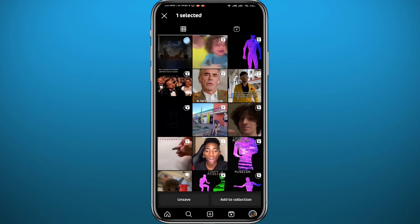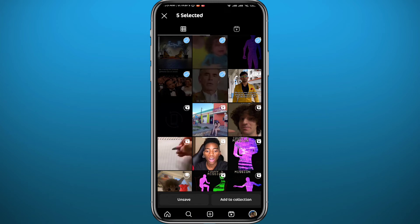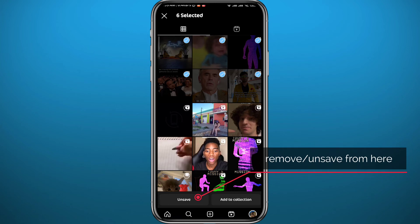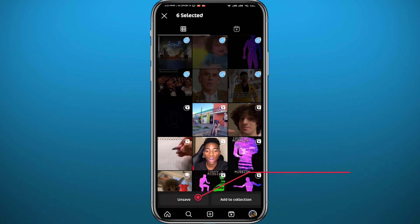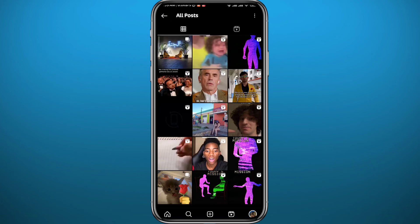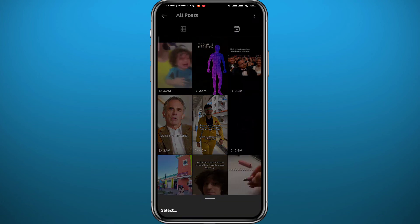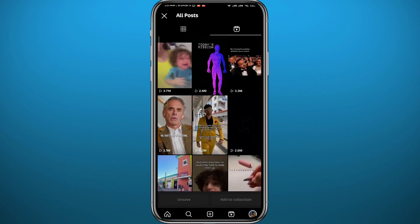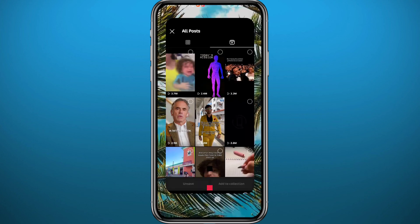Now tap on the posts you want to delete from the list. You can select every single post and then tap Unsave at the bottom left corner of the screen — they will be unsaved. Be careful though: you cannot reverse this action. Once unsaved, you cannot find them again. The same applies to Reels — tap the three dots in the top right and unsave everything from there.